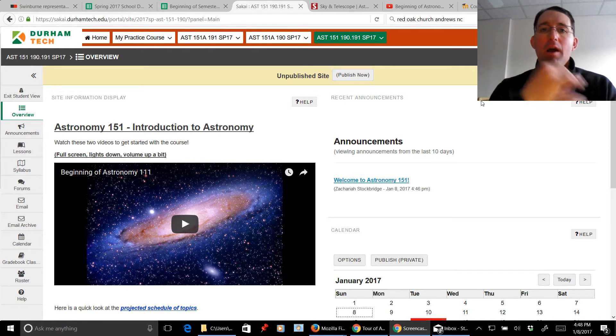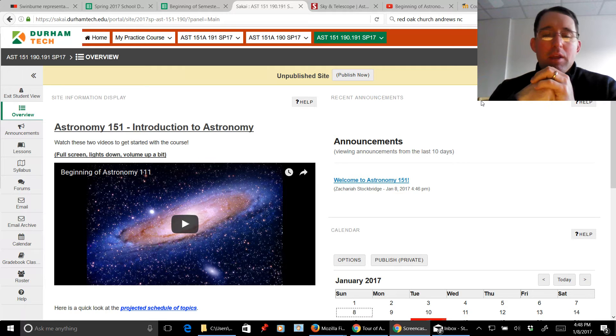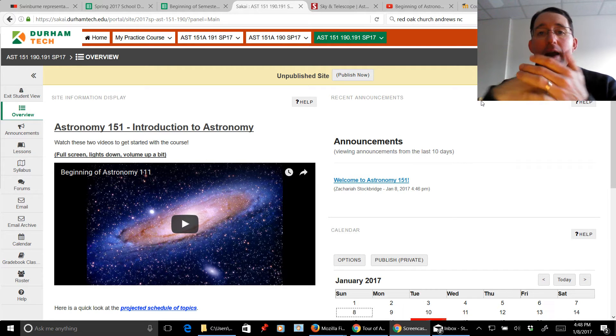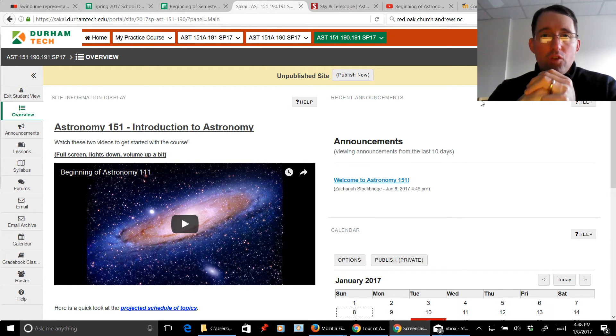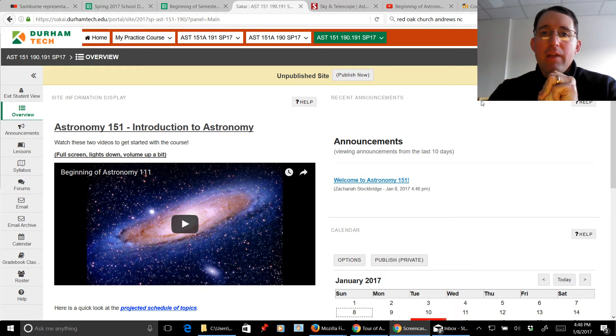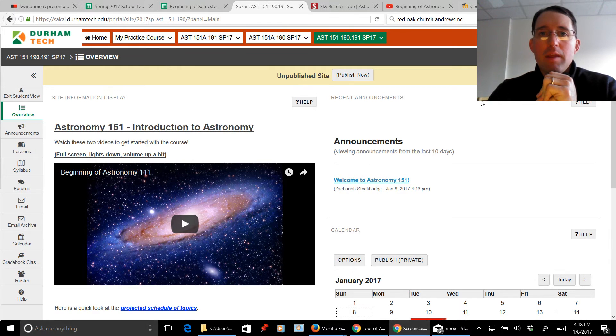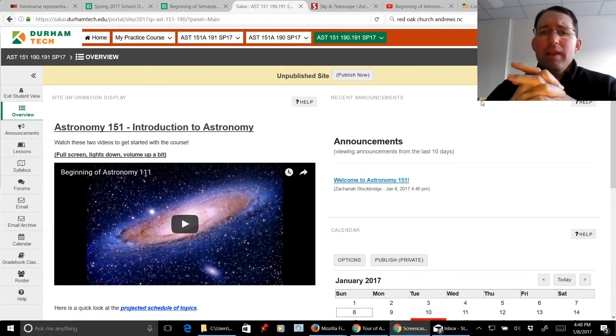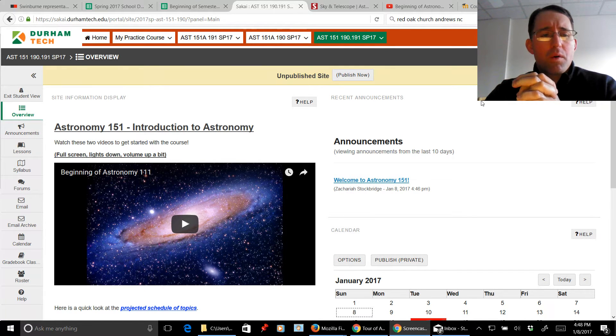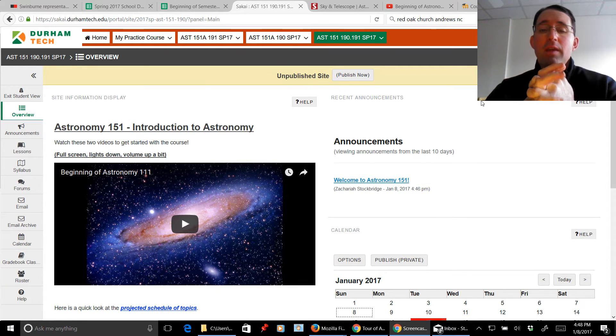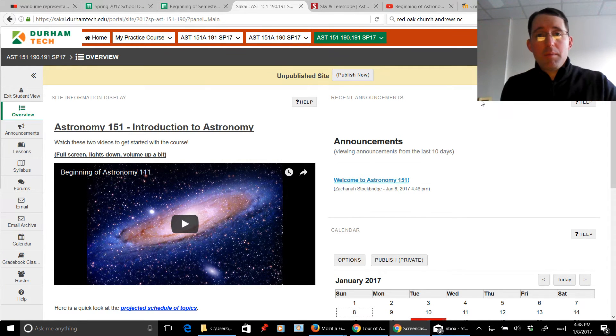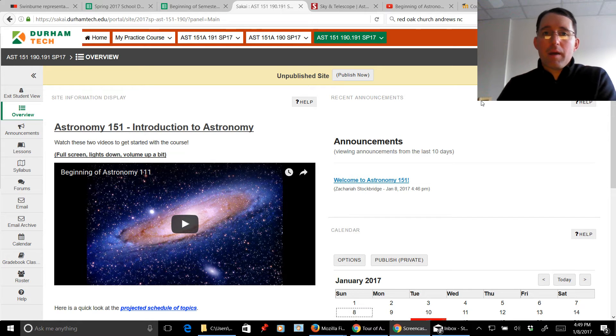Now, you've already enjoyed the beginning of Astronomy 111 video. In this video, I'm going to take you on a very brief tour of Sakai and show you where things are hidden, hopefully not too deeply. There's one thing I really can't stand. It's students having to go through a course like a scavenger hunt or a treasure hunt trying to find things. So let me give you a real quick tour of how things are set up here in Sakai.